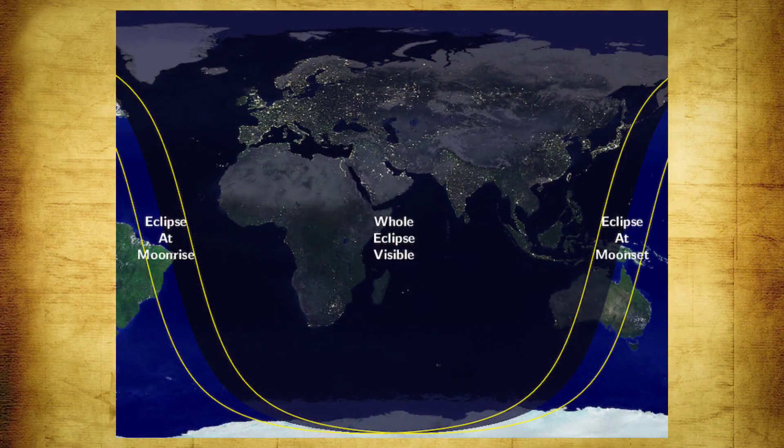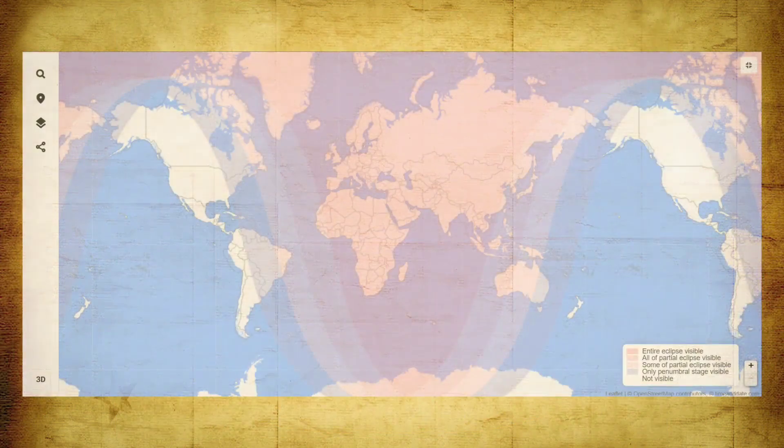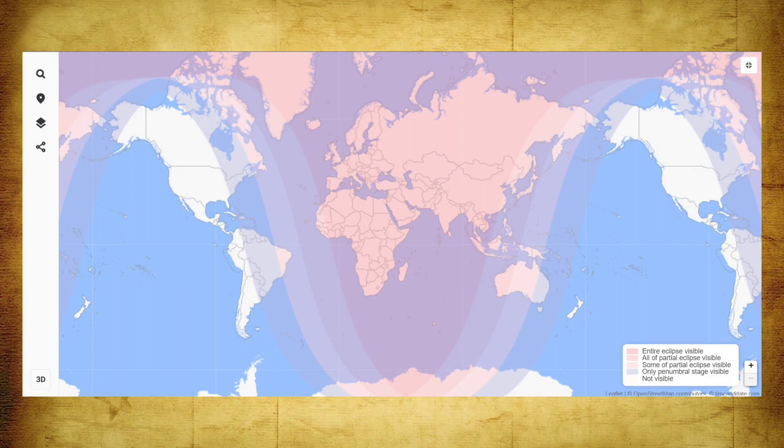It will be visible over parts of Europe, Asia, Australia, Africa, North America, North or East South America, Pacific, Atlantic, Indian Ocean, Arctic, and Antarctica. Exactly when the lunar eclipse will be visible depends on where you are located. So if you are in any of these regions, then you will definitely see it.